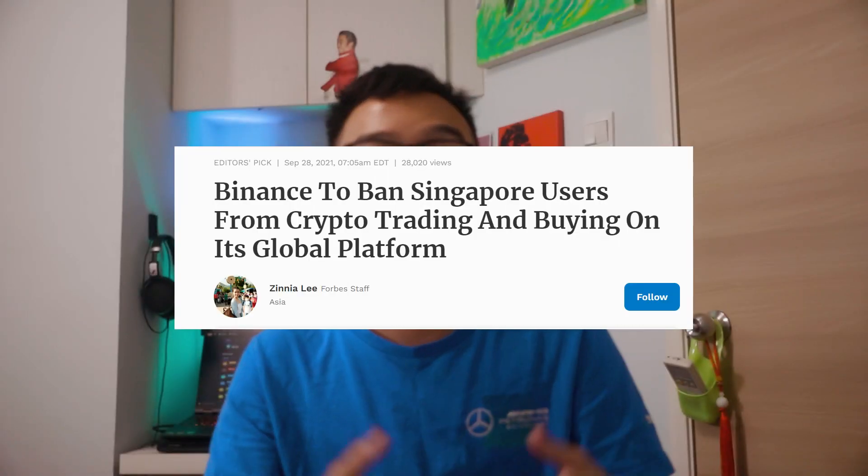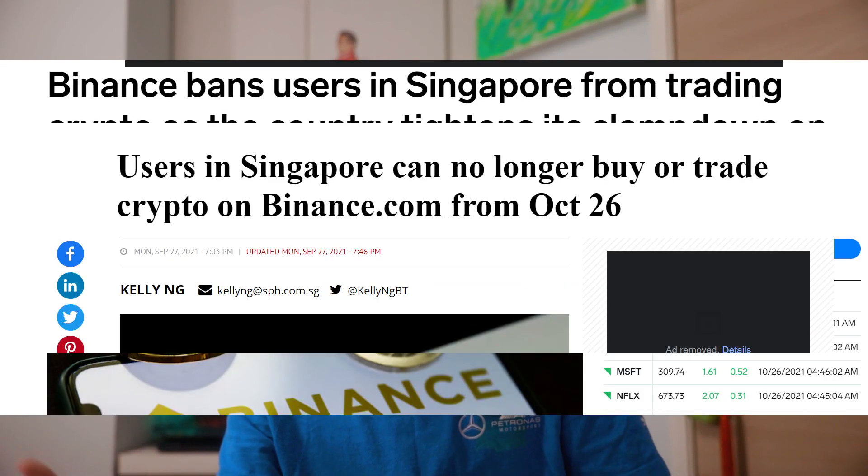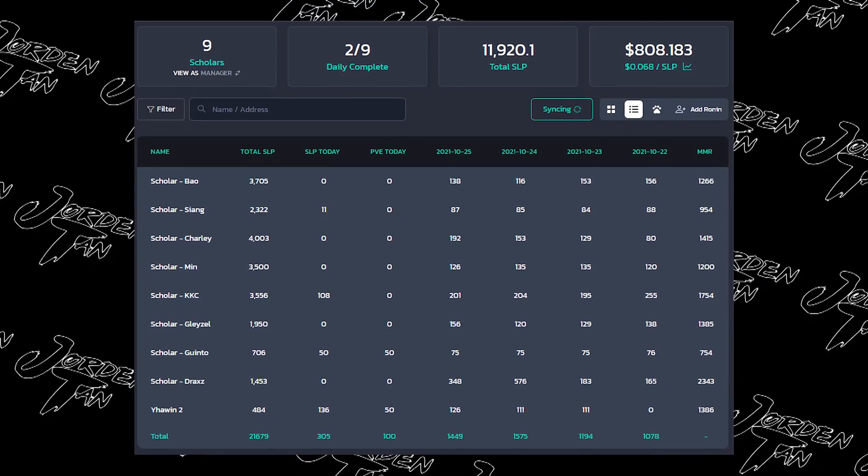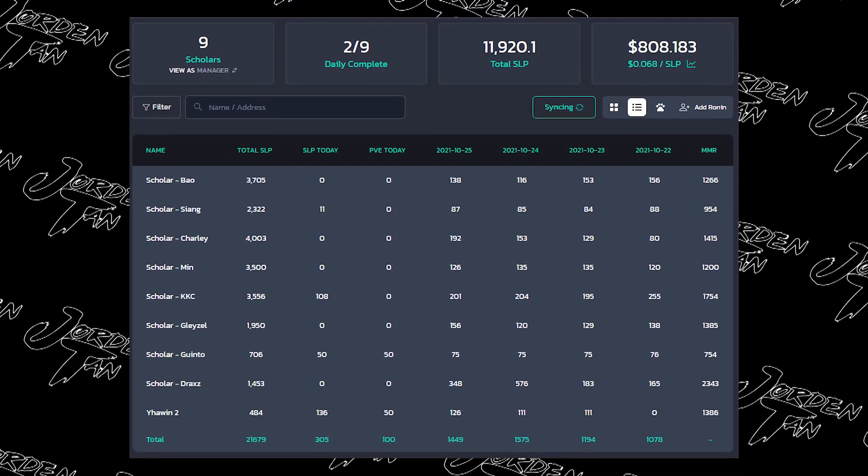With Binance banning Singapore users, this caused many problems for me as a manager because I do manage some teams and essentially my pay is in SLP, which is kind of hard to cash out, or it will incur a huge fee because it's based on the Ethereum network. So in this video, I'll walk you through how you can still cash out your SLP for cryptocurrencies that you want by using Binance.